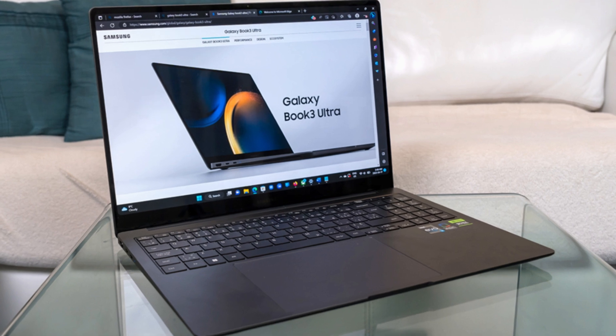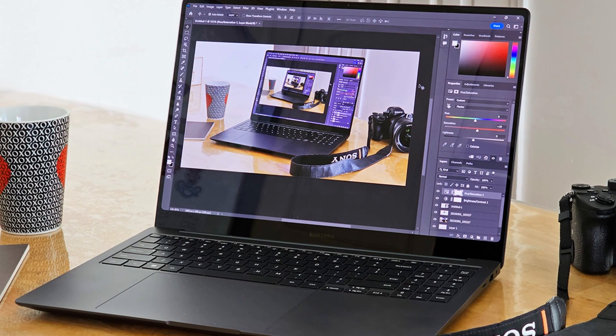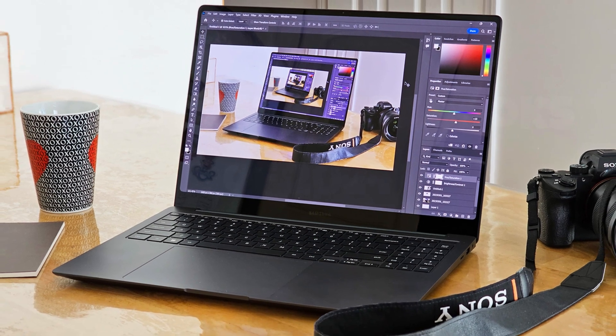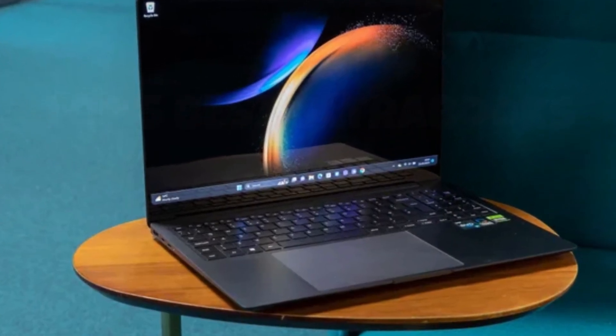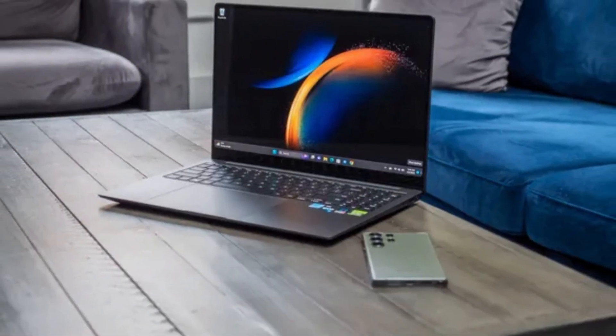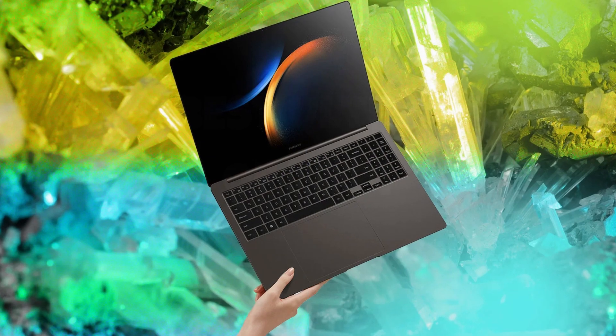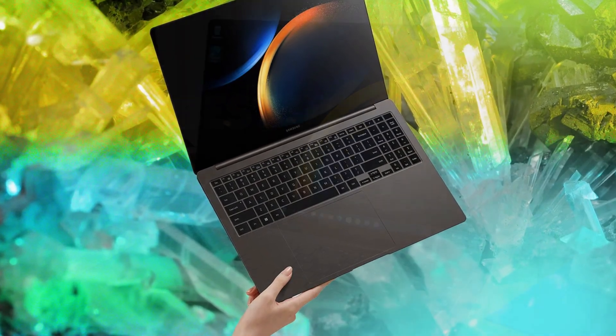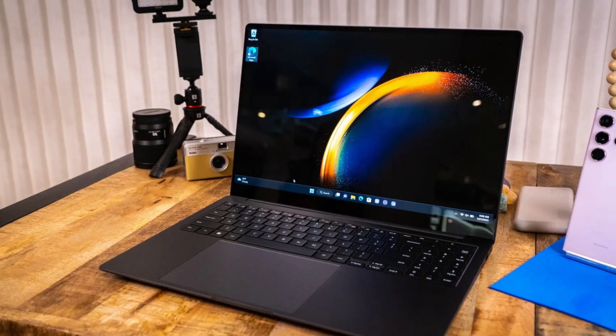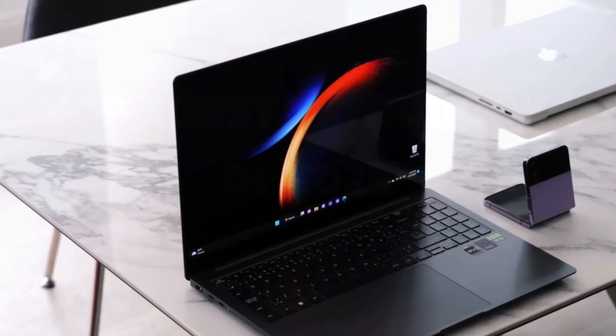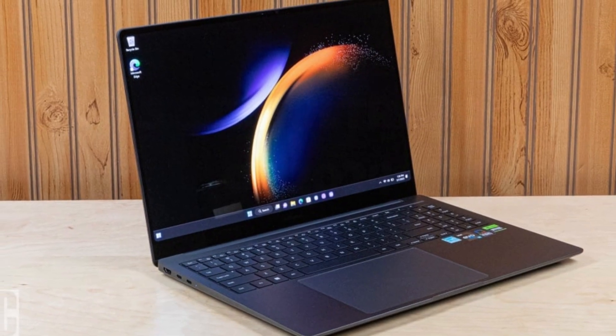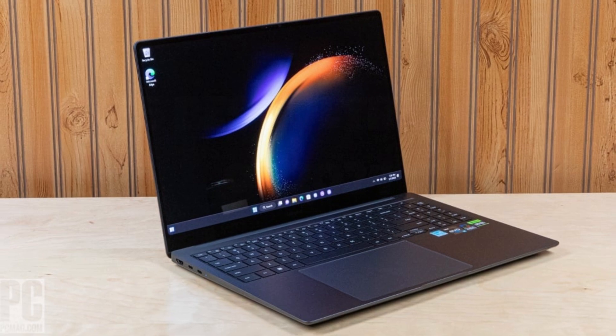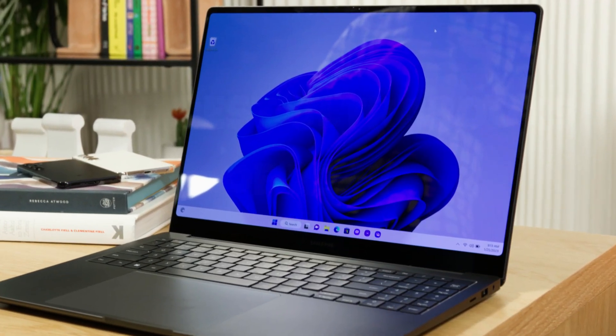Powered by the latest Intel Core i7 processor and up to 32GB of RAM, the Galaxy Book 3 Ultra delivers unrivaled performance, effortlessly handling demanding tasks with ease. But what truly sets it apart is its seamless integration with the Samsung ecosystem, allowing you to effortlessly sync your Galaxy smartphone and tablet for a truly connected experience. Whether you're editing videos, crunching numbers, or staying in touch with loved ones, the Samsung Galaxy Book 3 Ultra is the ultimate companion for those who demand nothing but the best.